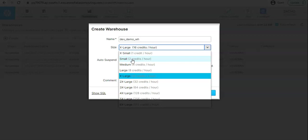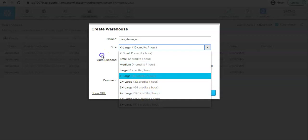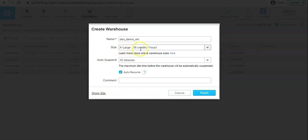In extra small we have one server. In small you get two servers, so now total you have eight plus eight, sixteen cores and 32 GB of RAM. When you go for medium it will double up the small, so there you get the four servers. That's where we select the size of the warehouse.